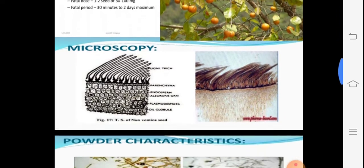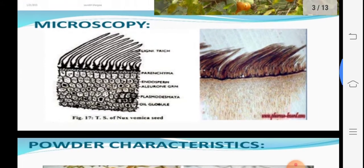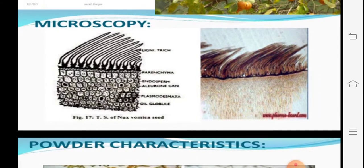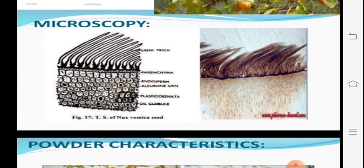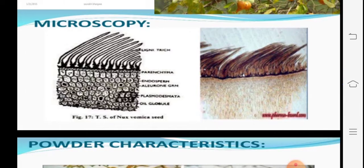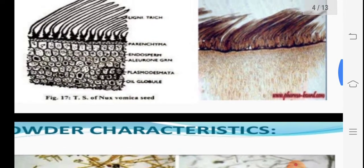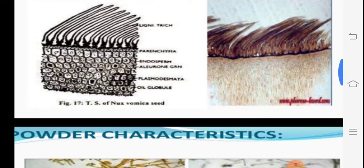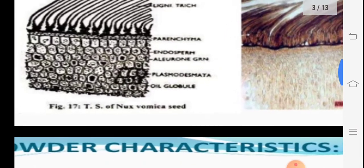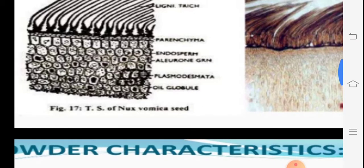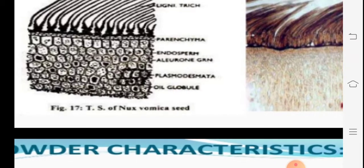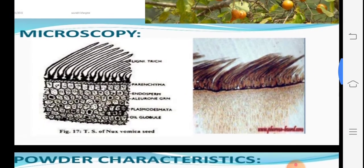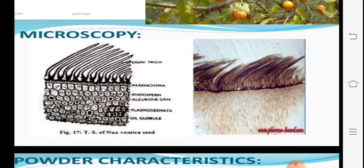In microscopy, it is very specific. You are observing a transverse section (TS) of nux-vomica seeds — on the right-hand side is the photograph and on the left-hand side is the diagrammatic sketch. It shows the outermost hairs — trichomes — which are lignified. Below that is the parenchymatous seed coat, then the endosperm part with parenchymatous cells and aleurone grains. Plasmodesmata are present, the walls are thick, and some oil globules are present.